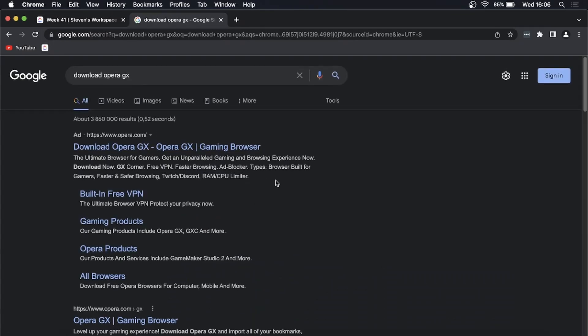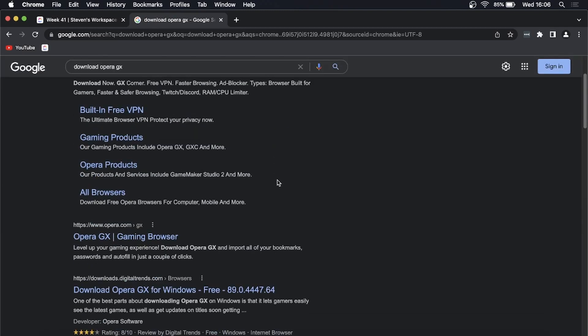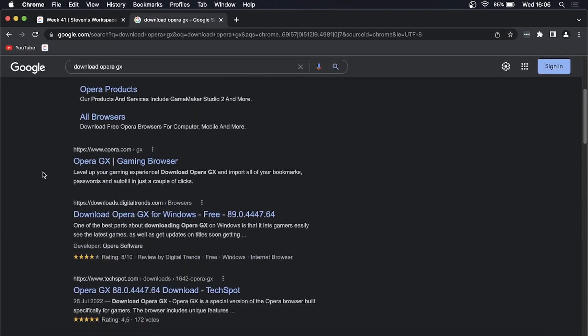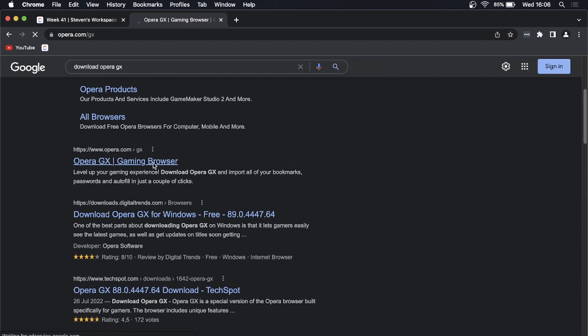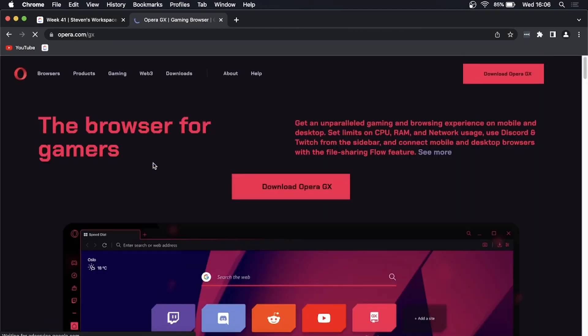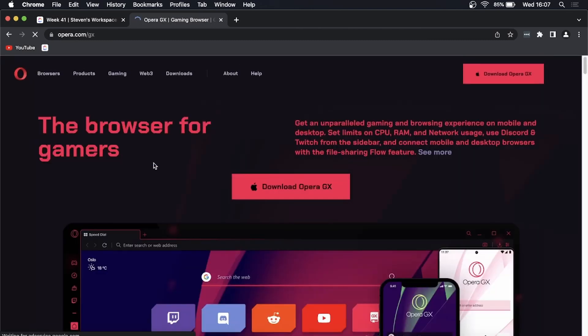You can click on the ad, but this is the one we're looking for: Opera GX gaming browser. I'll click that second link and it should take me to the Opera browser website where I can now download.